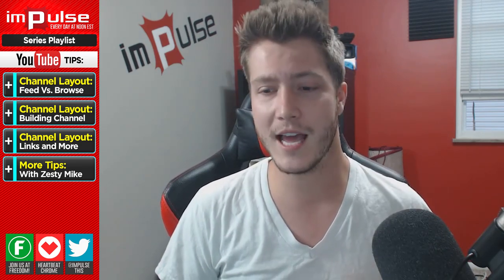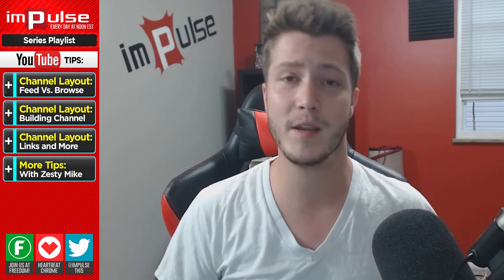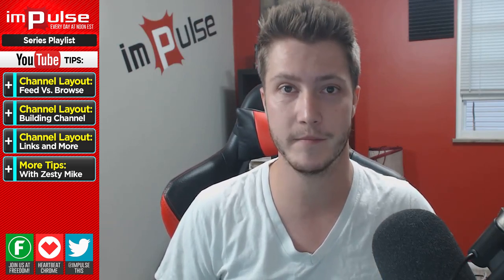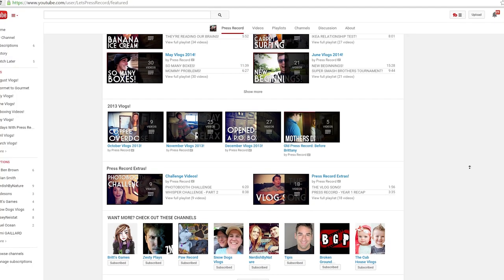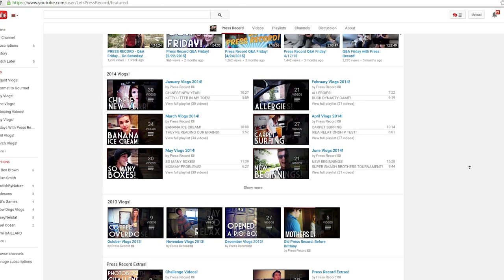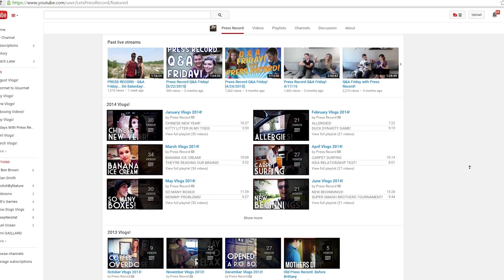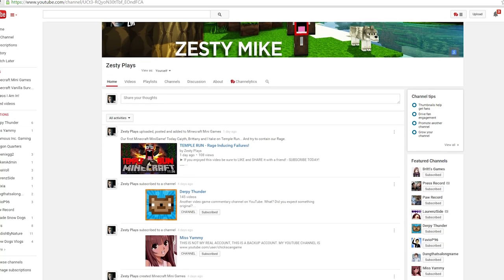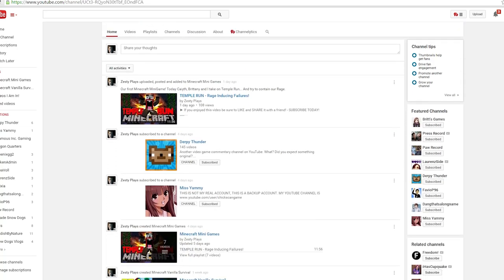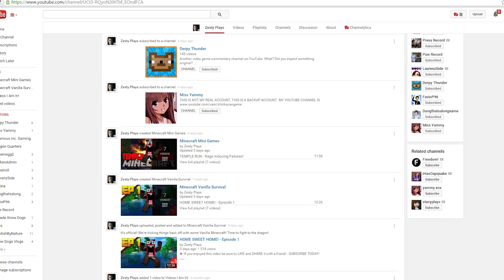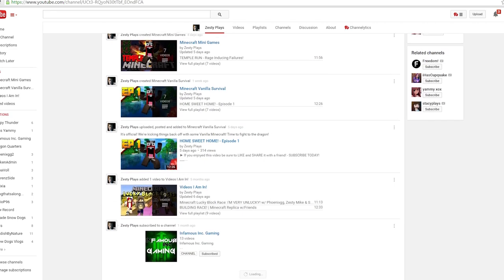As I've been doing the live channel reviews on Mondays, I've been noticing more and more people don't have their channels set up properly. By having your channel set up properly, I mean setting up your channel to browse and not feed. Default YouTube sets your channel to feed. If you have your channel set to feed, you're advertising all of your activity — your likes, favorites, subscriptions, and uploads.